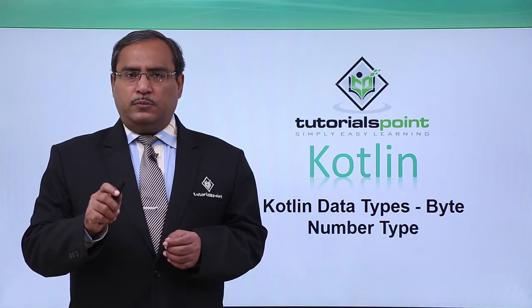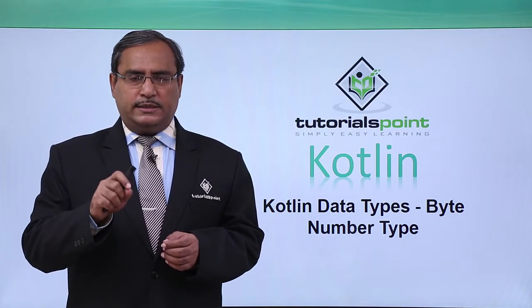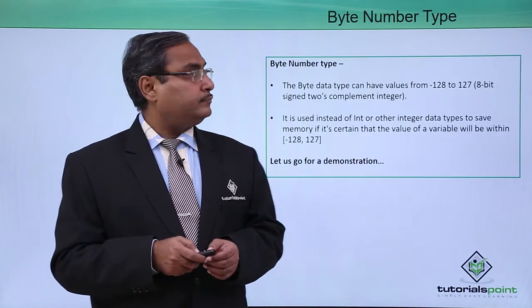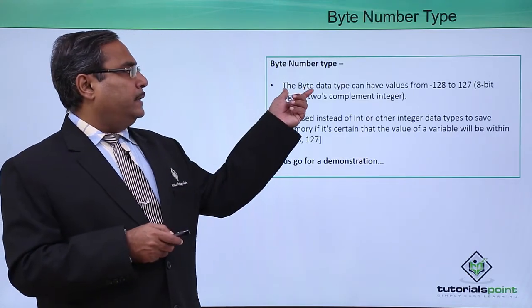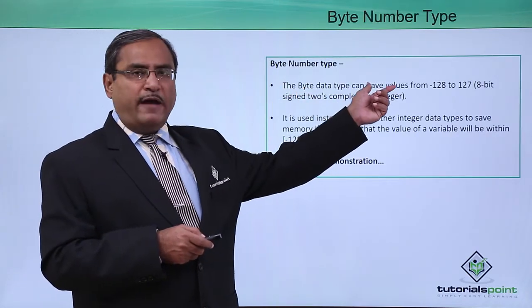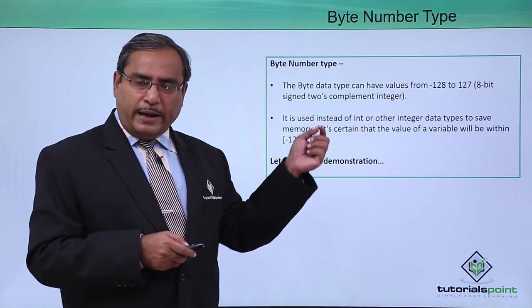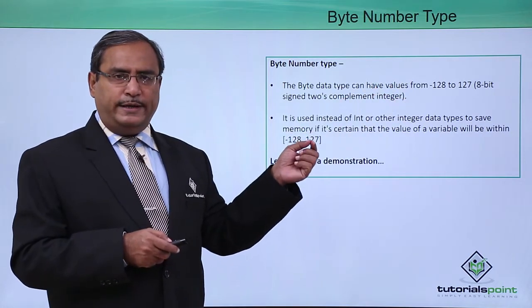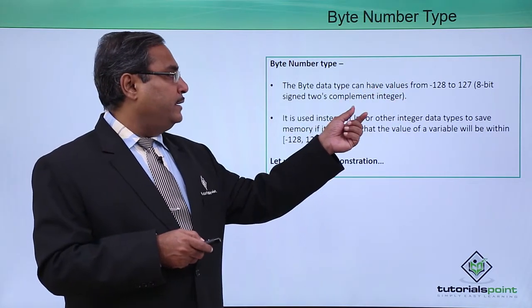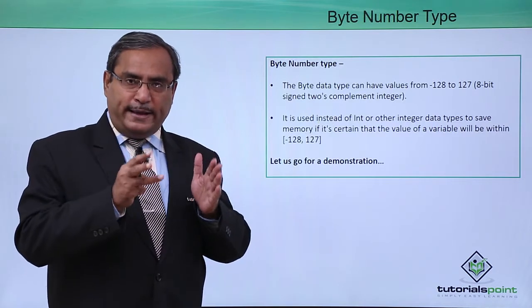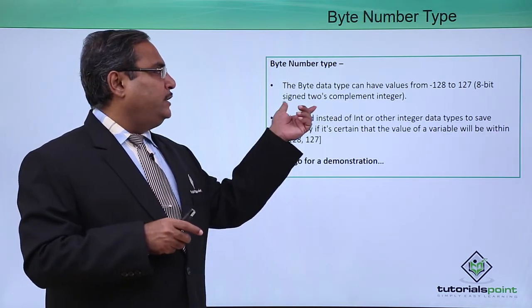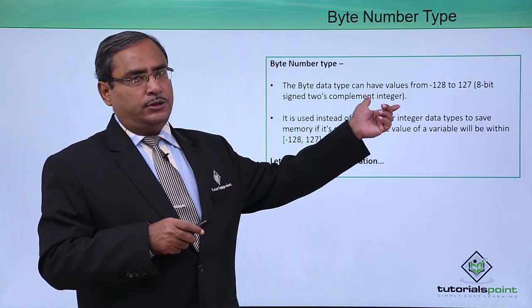Under Kotlin data type, in this session we shall discuss byte number type. Byte number type can have values ranging from minus 128 to plus 127, which means it is occupying 8 bits signed two's complement integer.